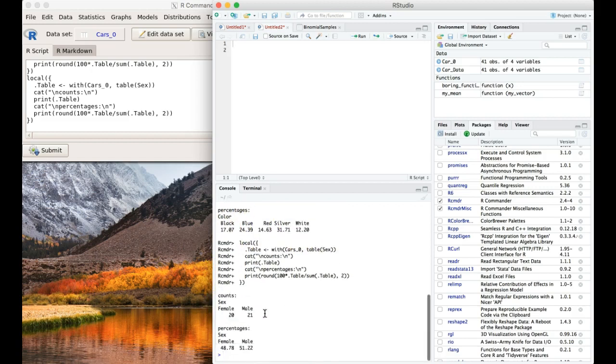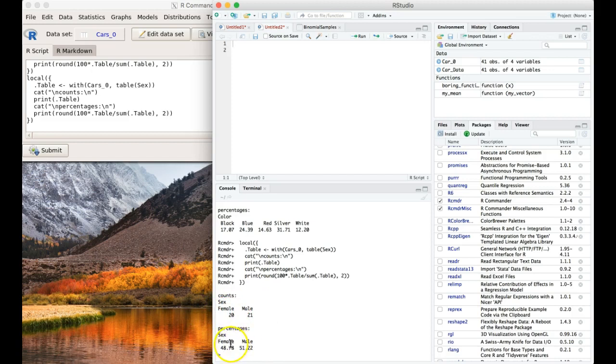Here we can see that we've got female and male for the sex, and we've got our percentages below for the sex as well, for female and male. That's really handy for the breakdowns.